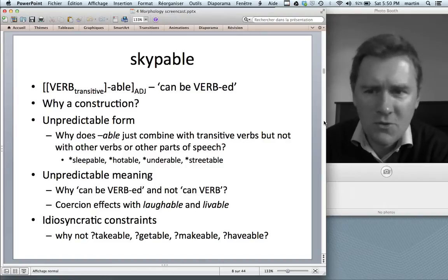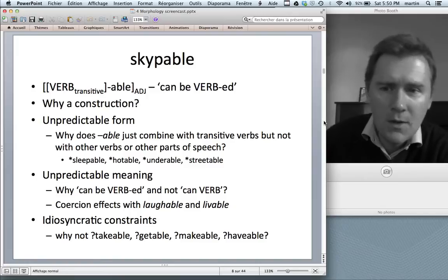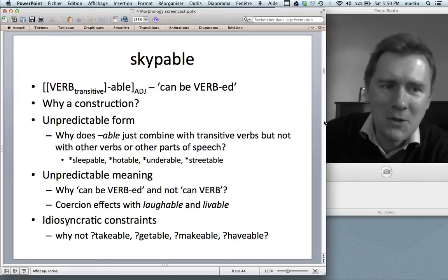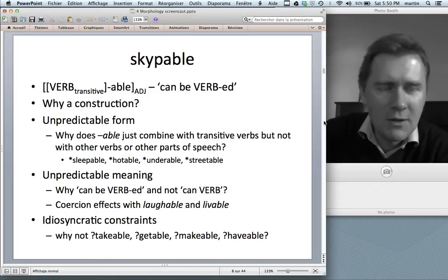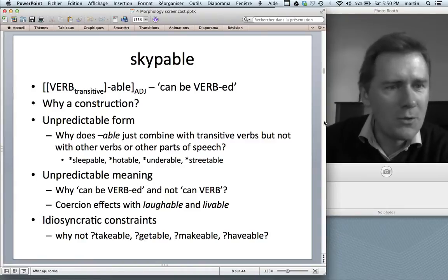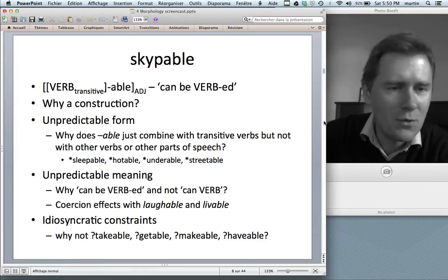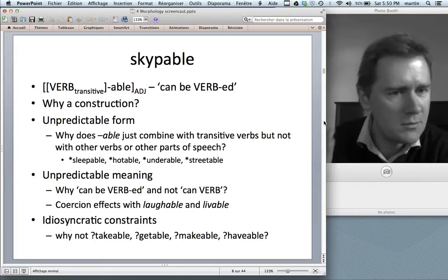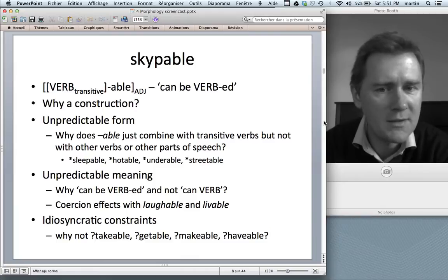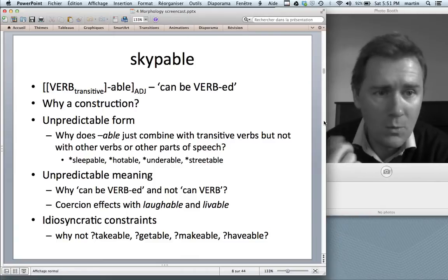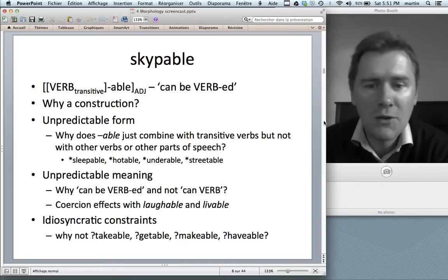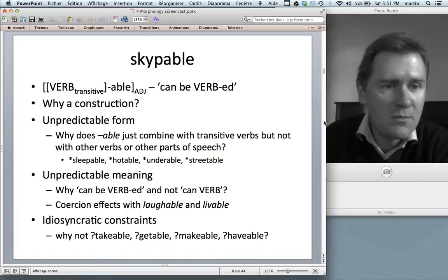Why would we call this a construction rather than a word formation rule? It turns out there are certain unpredictable characteristics — the kind the Goldberg 1995 and 2006 definitions would ask for. What's unpredictable about the form? For one thing, -able just combines with a certain type of word — only with transitive verbs, not with other verbs or parts of speech. So words like 'sleepable,' 'hotable,' 'undurable,' or 'streetable' are not words.